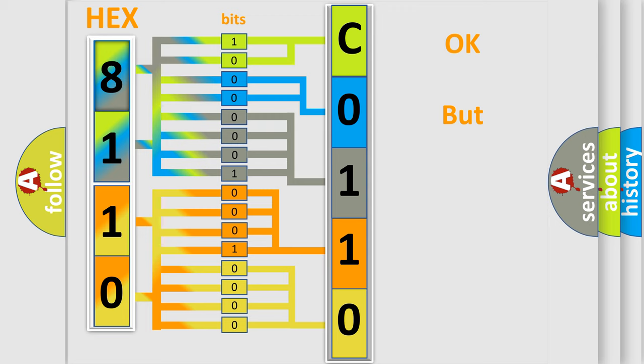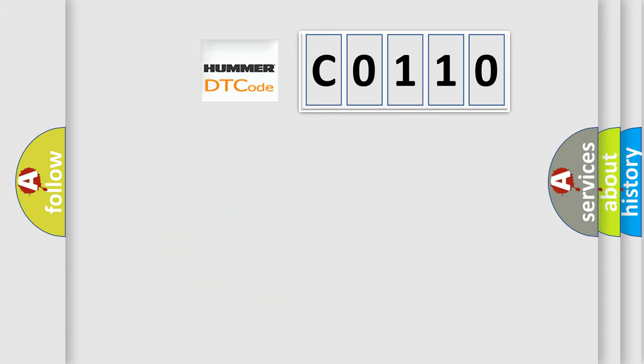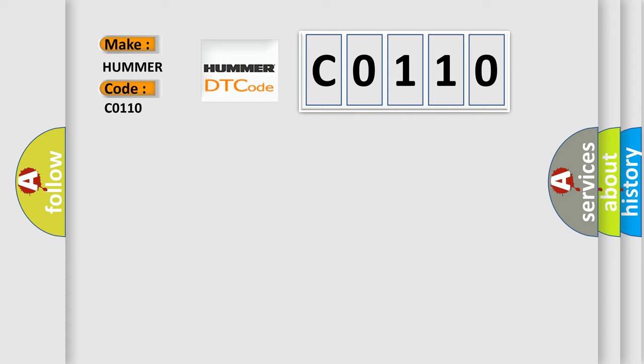The number itself does not make sense to us if we cannot assign information about what it actually expresses. So, what does the Diagnostic Trouble Code C0110 interpret specifically for PAMA car manufacturers?